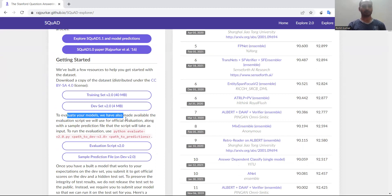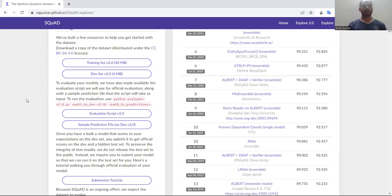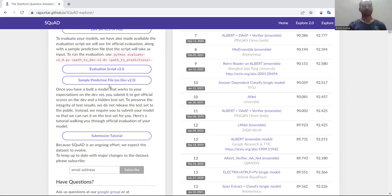If you want to test your models, they have also made some evaluation scripts available. You can go and make use of those resources. Additionally, the dataset is distributed under a Creative Commons license, so you can use the training set as well as the development set. Both links are provided here, and the evaluation script, sample prediction files, and submission tutorials are all available here.